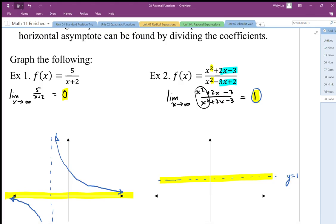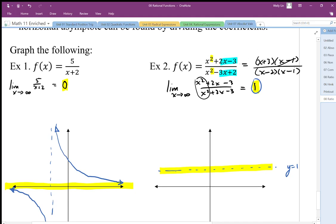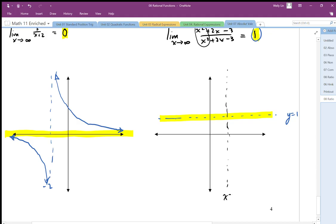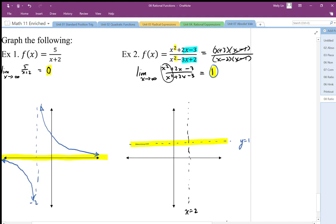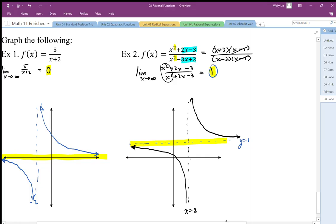If I factor this, I get (x + 3)(x − 1) in the numerator and (x − 2)(x − 1) in the denominator. The (x − 1) factors cancel, so I end up with a hole at x equals 1. I also have a vertical asymptote at x equals positive 2. The graph goes up towards infinity near the vertical asymptote. As we go to negative infinity, it tends towards the horizontal asymptote value of positive 1, and as x goes to positive infinity, it also goes to positive 1.